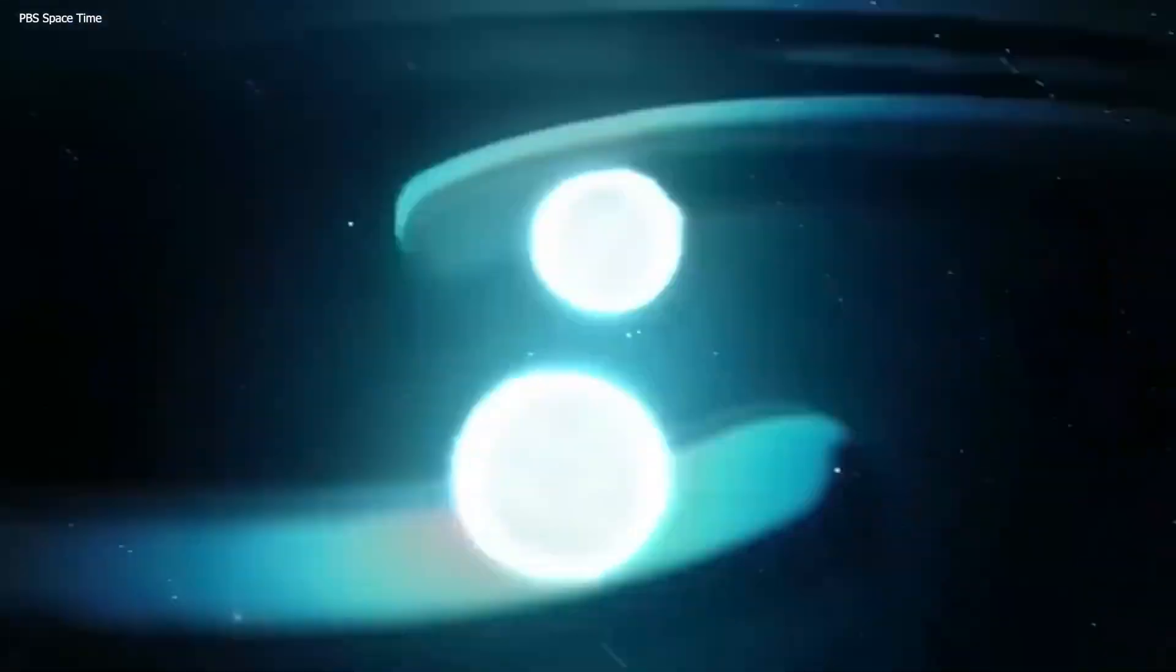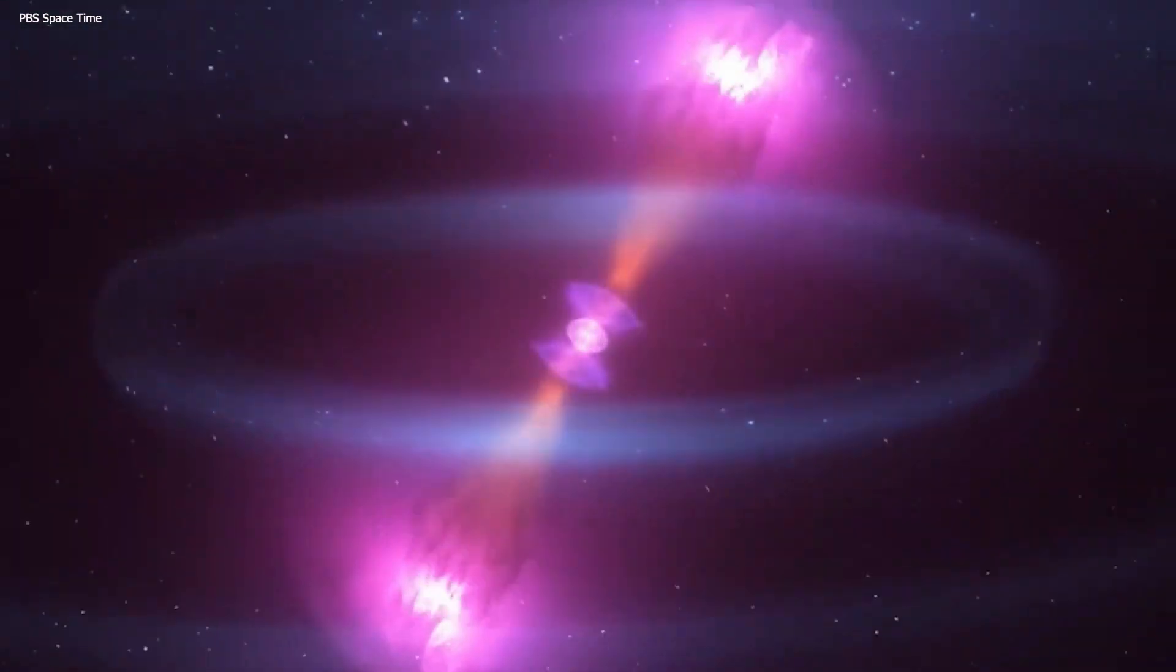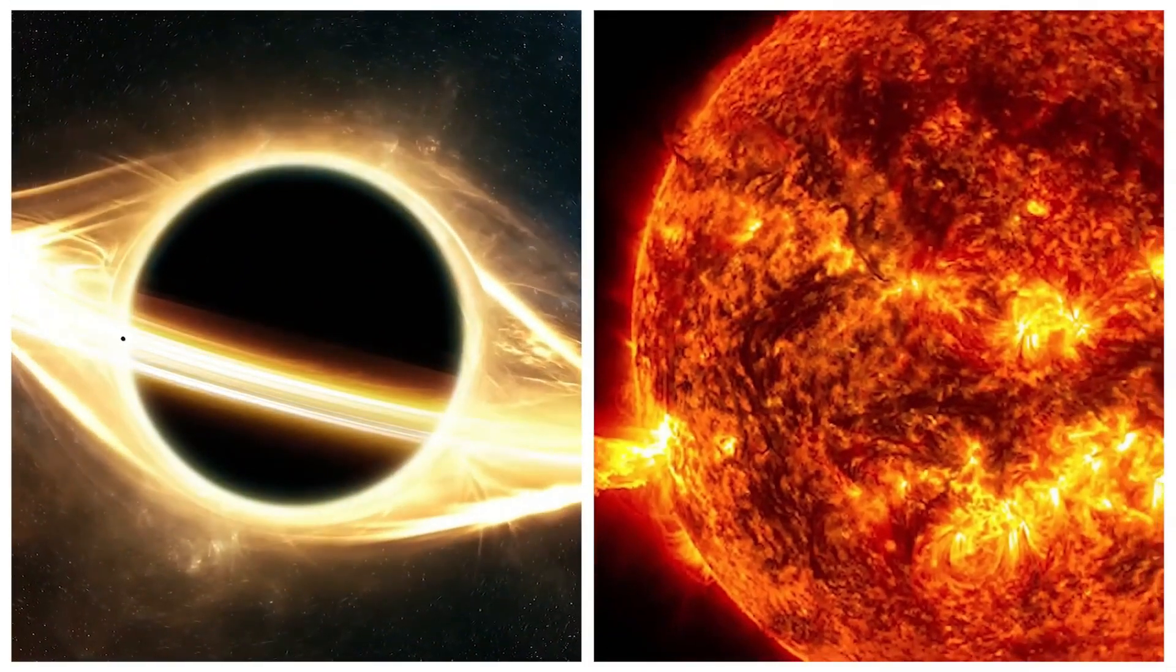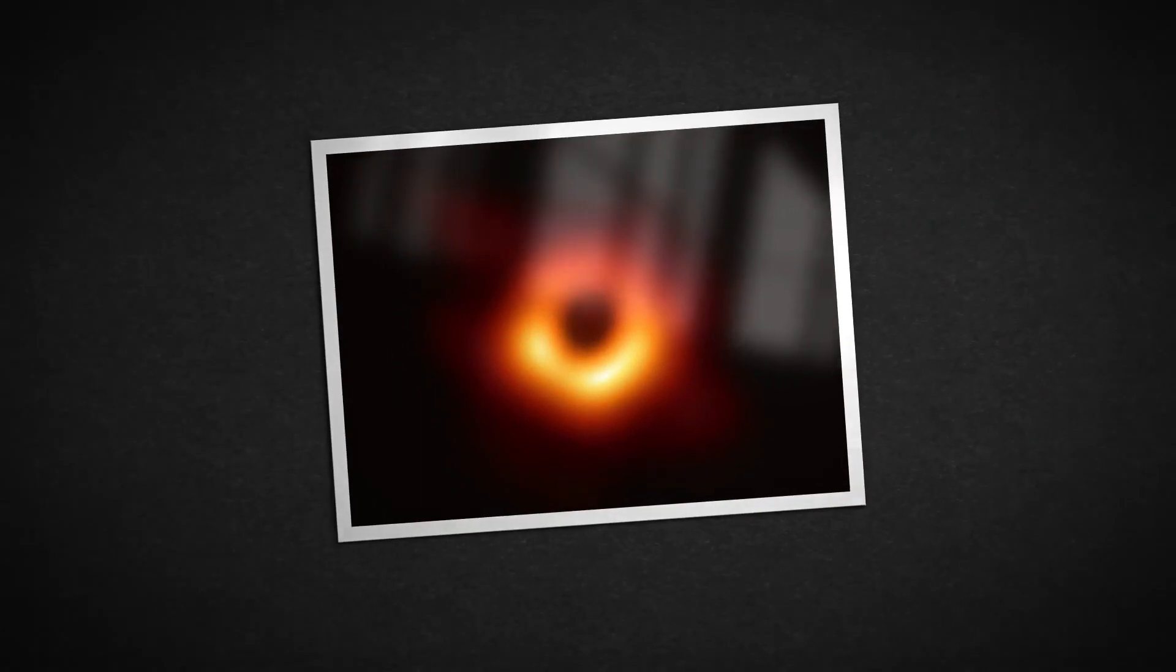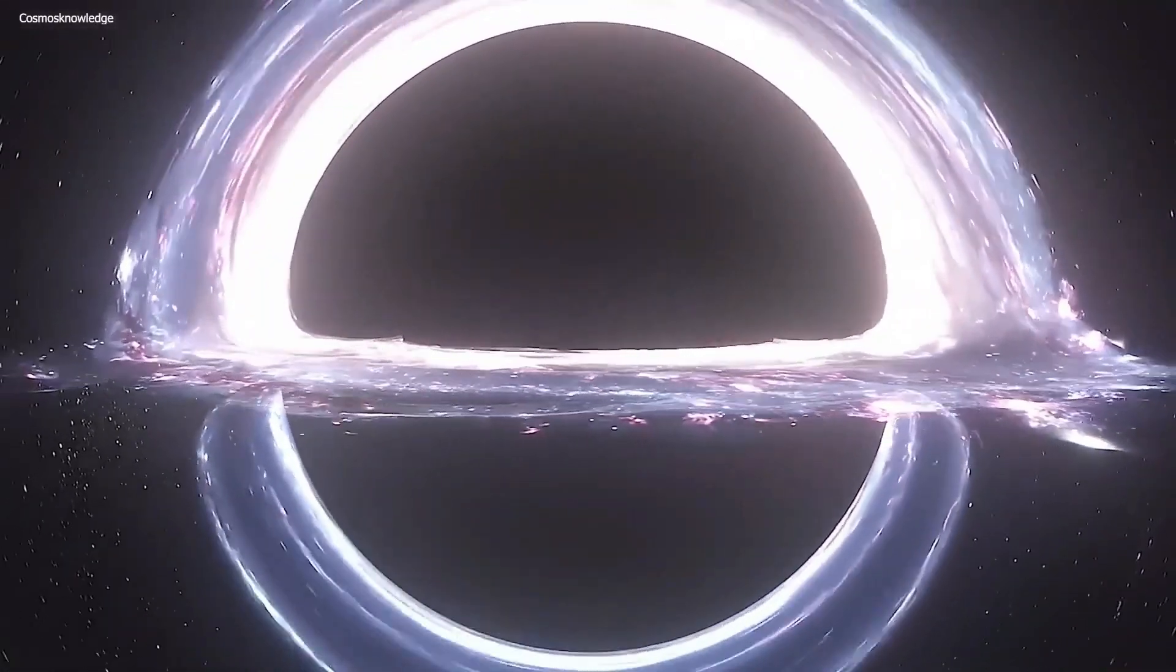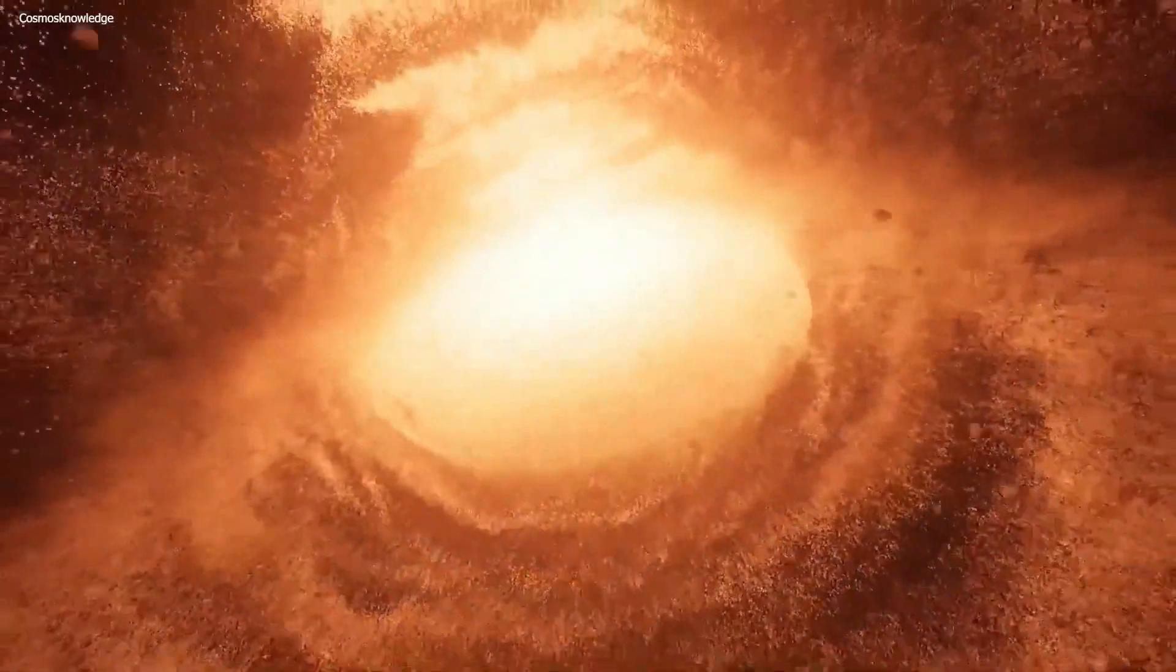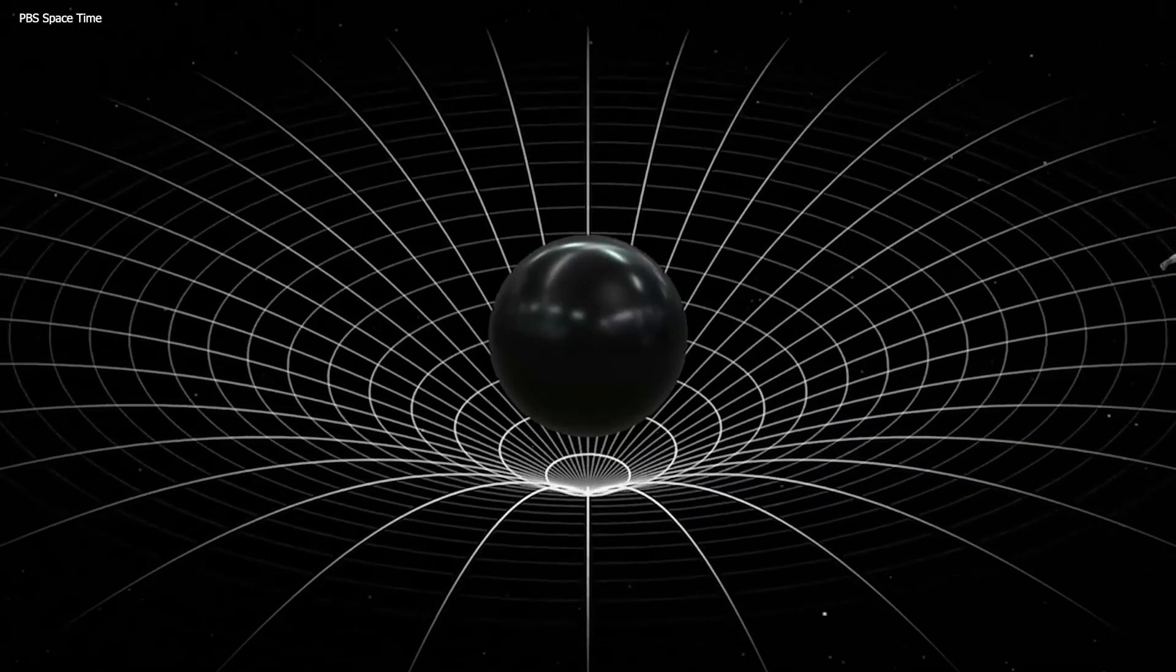The question remains, what occurs when a black hole tears this fabric apart? While we can't empirically answer this question yet, given our limited knowledge of black holes, we now have telescopes capable of observing the precise moment when two black holes collide. This marks a new chapter in our understanding of black holes.